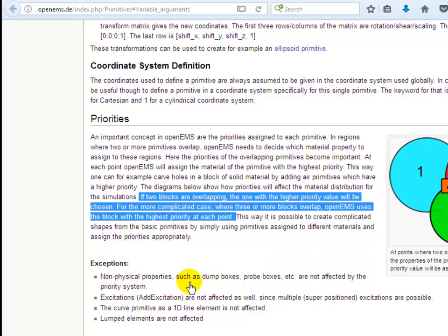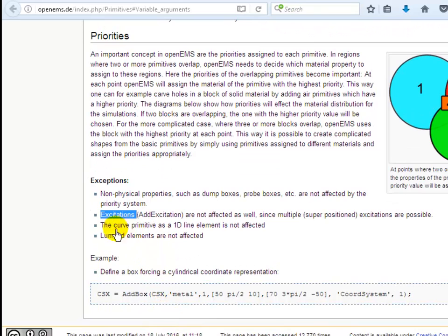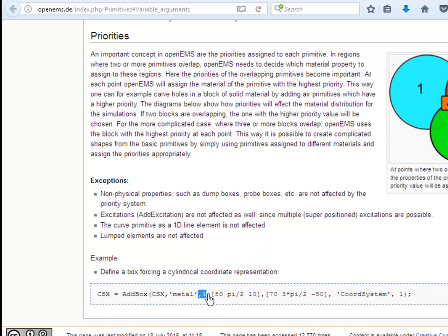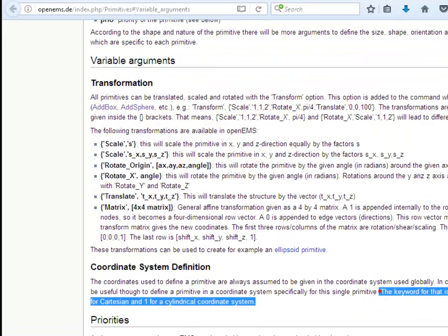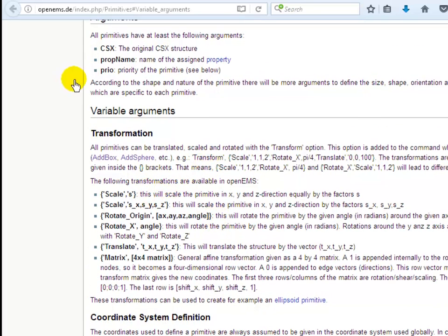There are some exceptions: if we have non-physical properties like dummy boxes, probe boxes, or any kind of excitation, these will not be affected by the priority rules. Also, the curve primitive in 1D is not affected either. At each 'csx add' primitive function there is a number representing a priority. If you want to keep a priority highest, you can define it with a high value like 100 or 1000. By default, the coordinate system is Cartesian represented by zero; for cylindrical coordinates, set the coordinate system equal to 1.